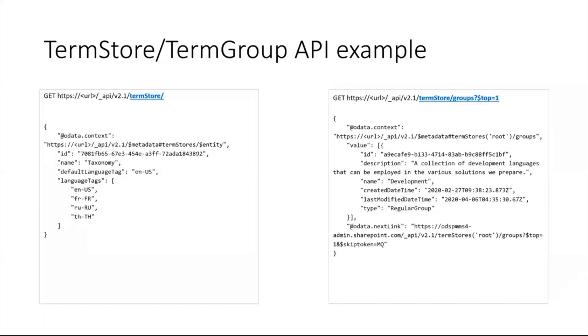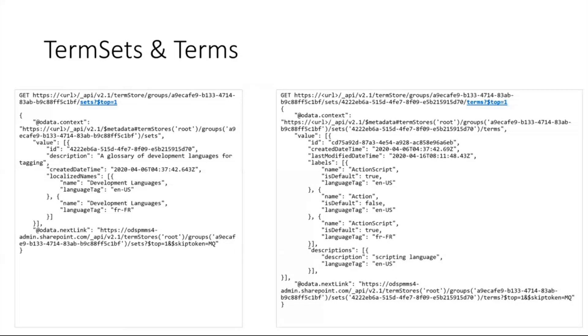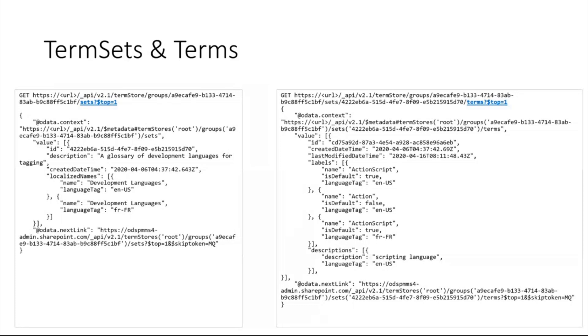Once you have the group ID, you can fetch all the term sets under that group. At a term set level it will return the ID of the term set, the label, and the different translations that are available at a term set level. You can further drill down to get the list of terms under that particular term set.